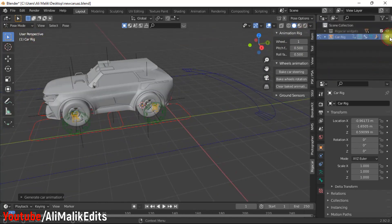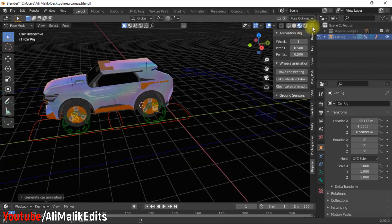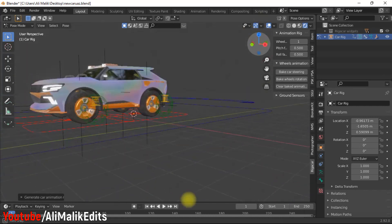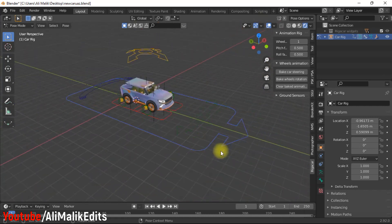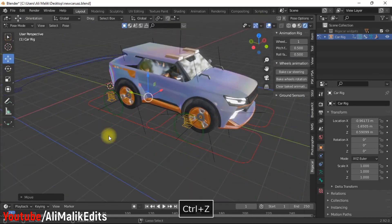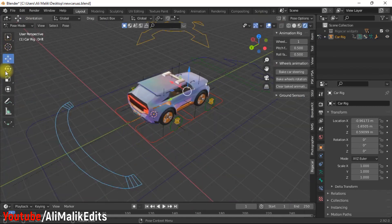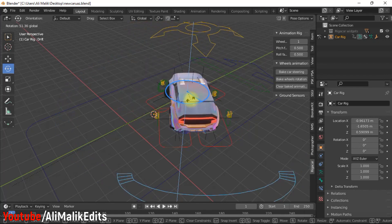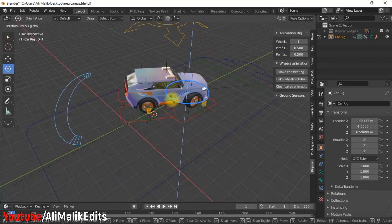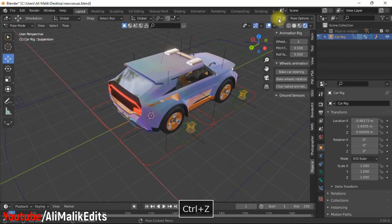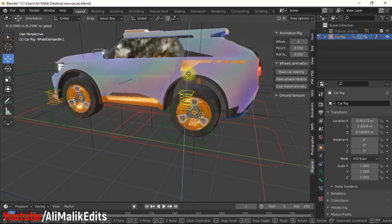In the next tutorial I will show you how you can animate car using splines. Thanks for watching.